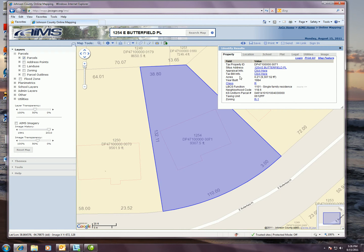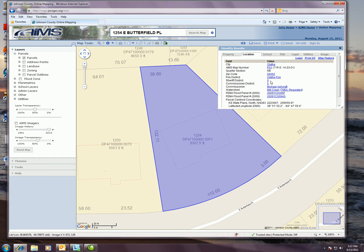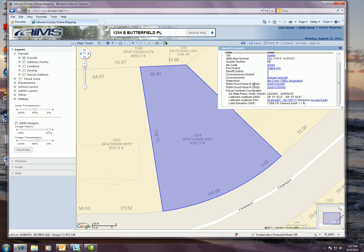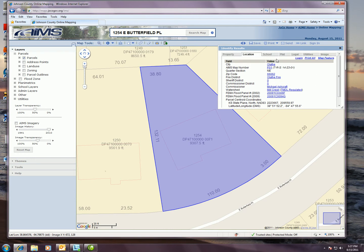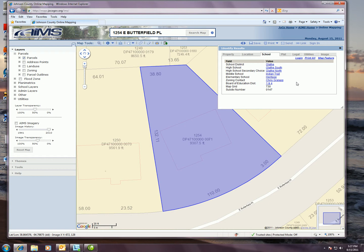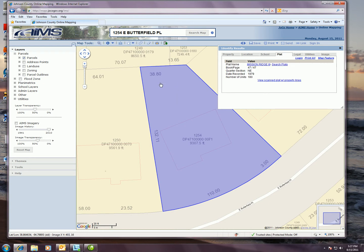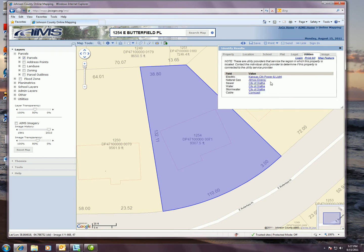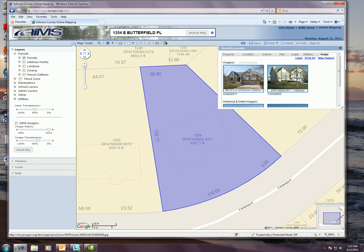Your properties tab would include information such as your property ID, your situs address, and you've got links here to your appraisal and your tax bill. It also includes information such as zoning and land use. The location tab is going to be information specific about the location of this property — the city it's in, the zip code, what districts as far as sheriff, commissioner, fire, and it also gives you some FEMA flood information. The schools tab is going to show you what schools this particular property would attend. The plats tab will show what plat that specific property resides in if it's a platted property. Legal description is going to give you an abbreviated legal of that property. The utilities tab will tell you what utility providers actually service that specific property. And then your image tab will provide you with the front elevation images for that specific property.